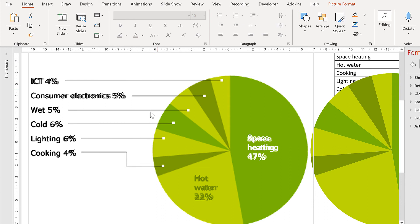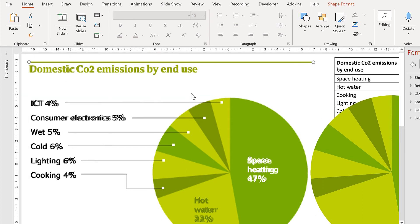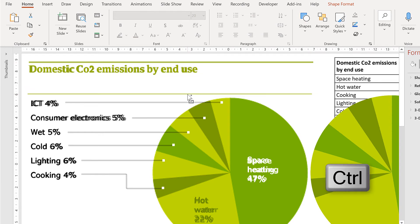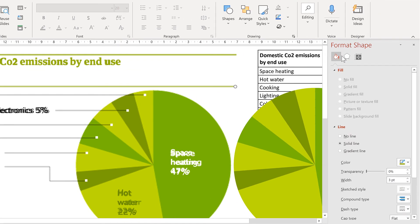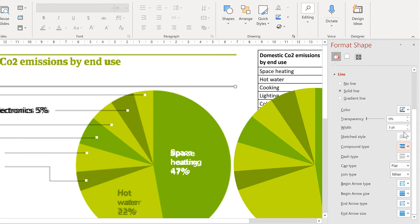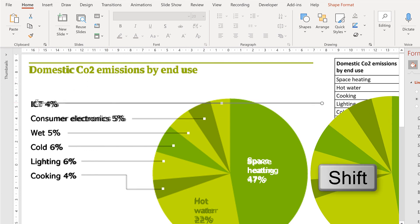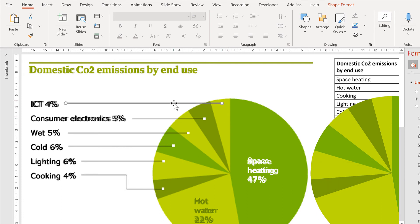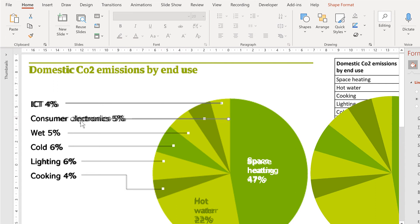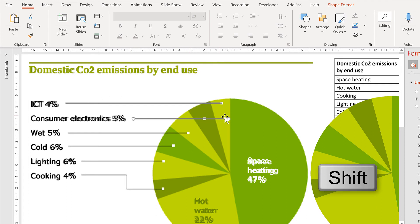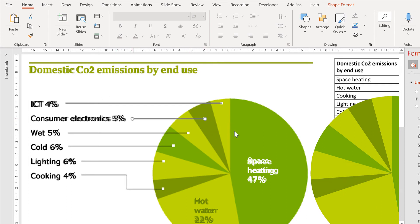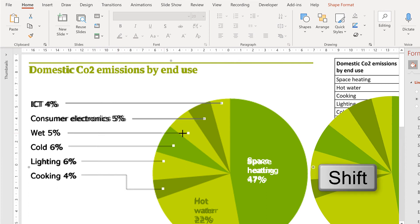The next step is to create the grey lines. Select the green line at the top, hold down Ctrl and click and drag to make a copy. Change the colour of this line to a dark grey and make it a little thinner. Line it up with the line underneath, hold down Shift while adjusting the length to avoid accidentally changing direction. Hold down Ctrl and drag to copy again, line it up with the next grey line, and repeat this for all of the other lines as well.